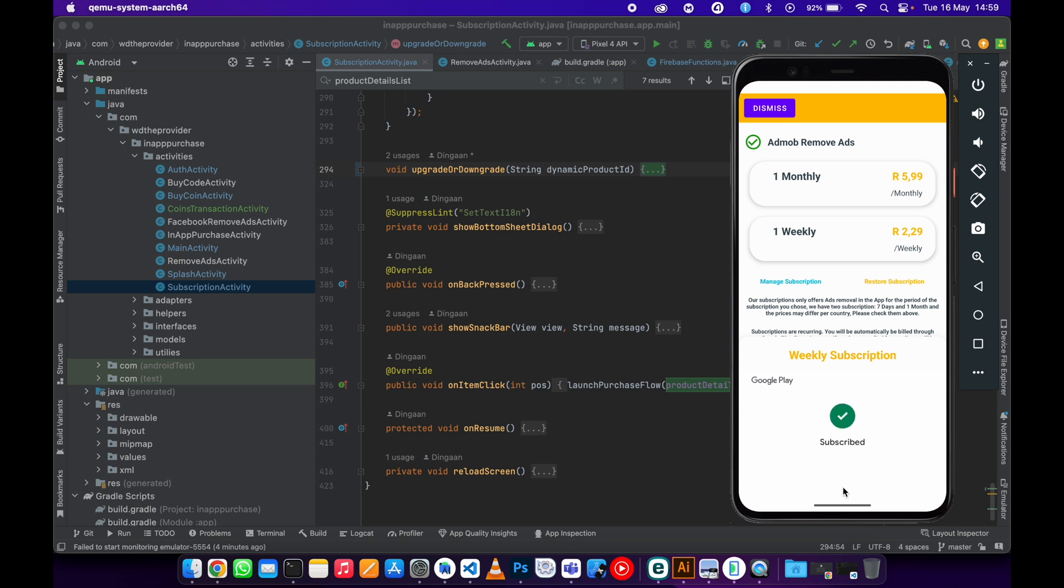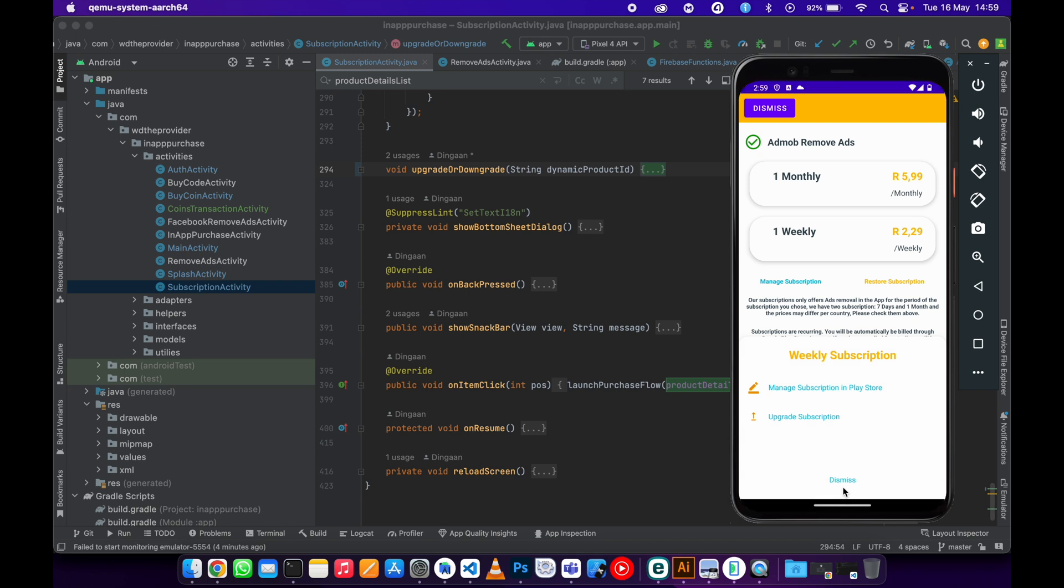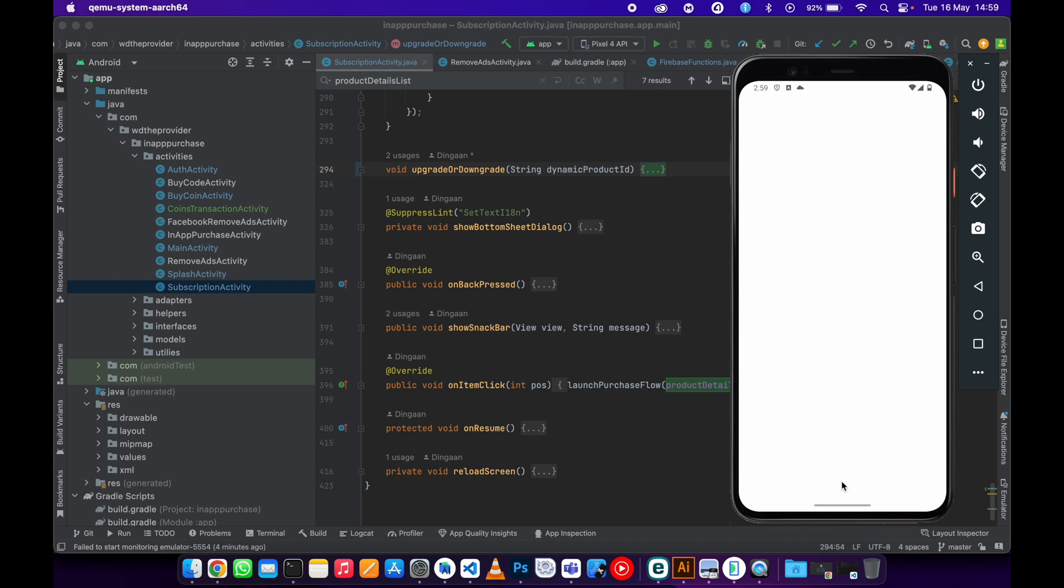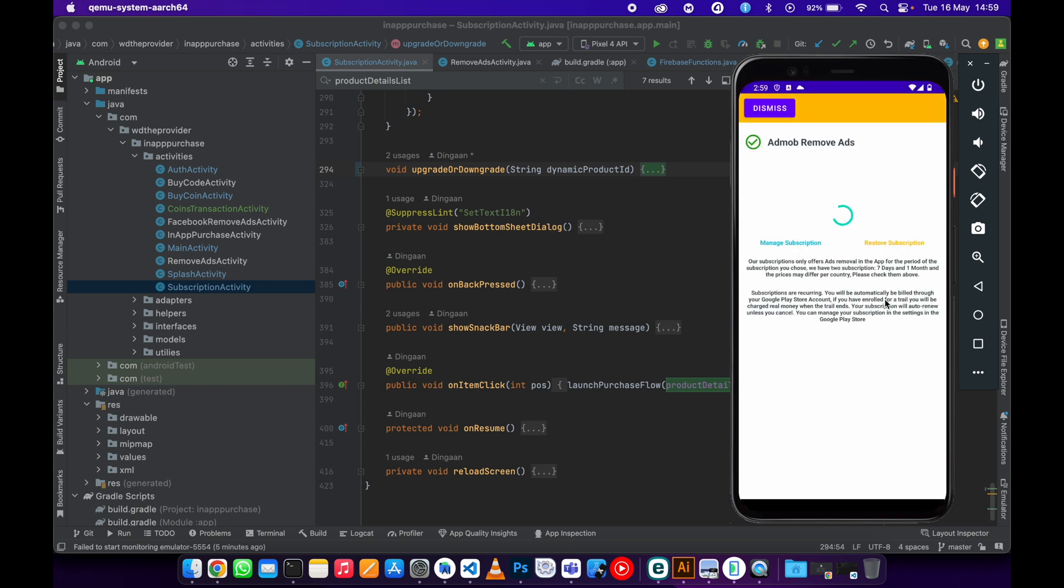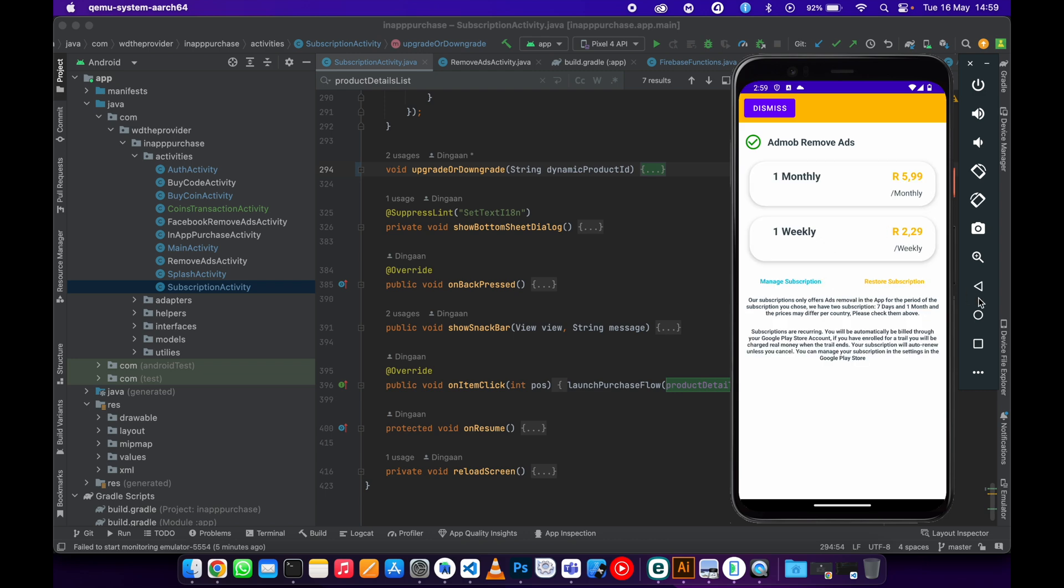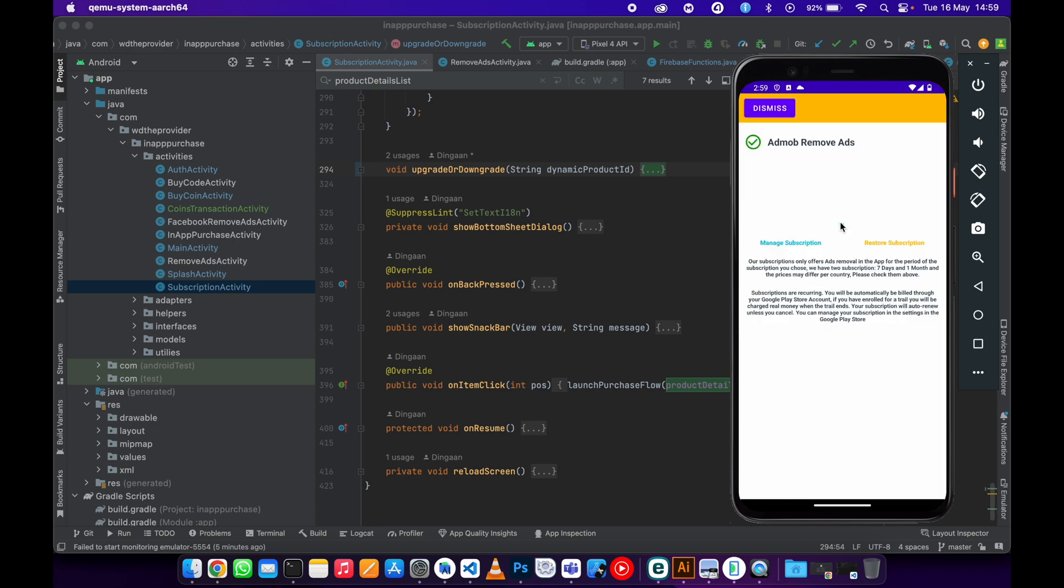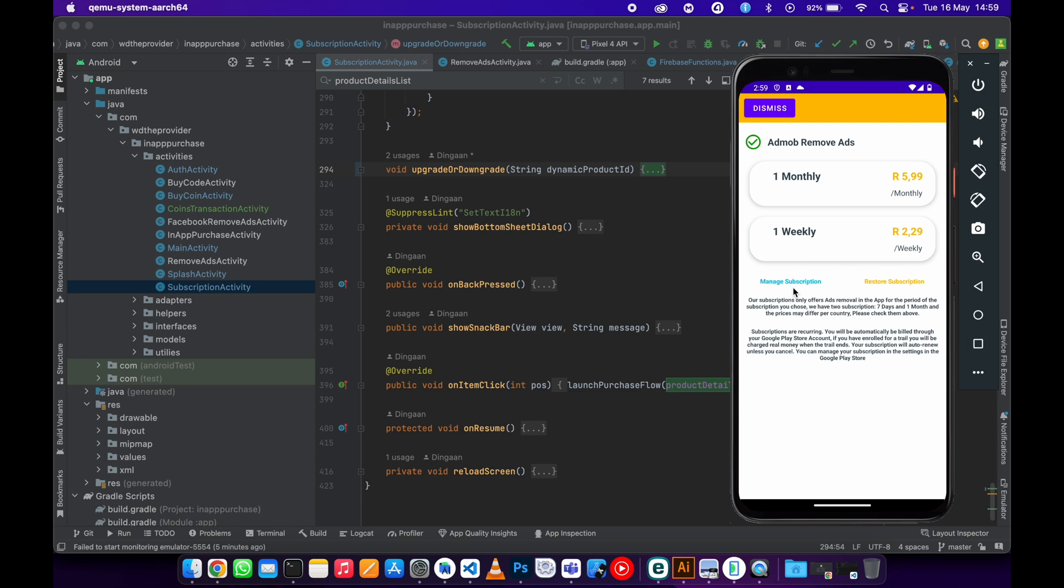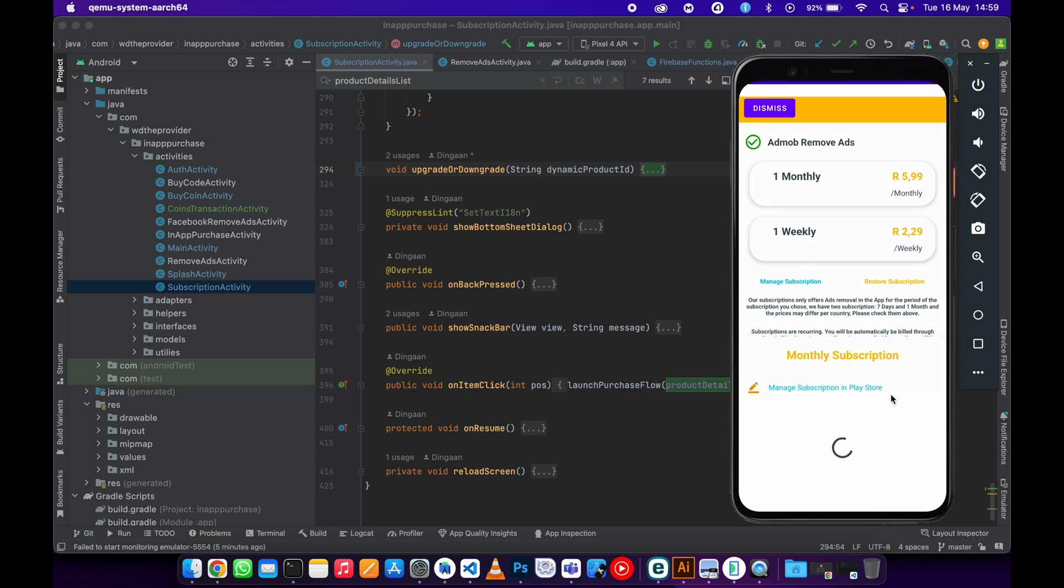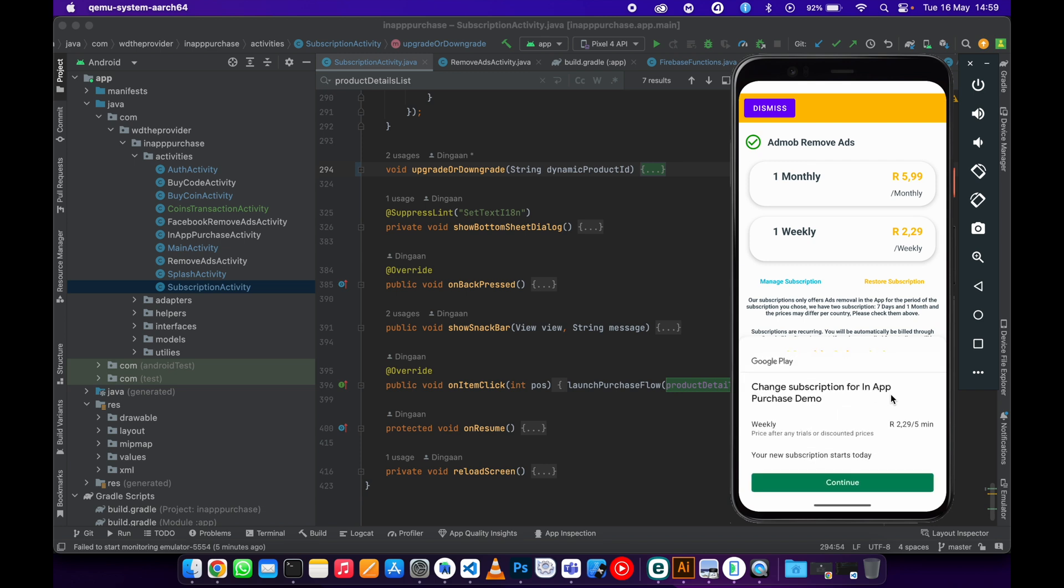Now it moved me from weekly to a monthly subscription. As you saw, I have a reload function that reloads the screen. If you go back to the main activity, you'll see I'm now on a monthly subscription. You can also do the vice versa—you can downgrade to a weekly subscription. If you are new to this channel, please consider subscribing and liking the video—it would mean a lot to me.